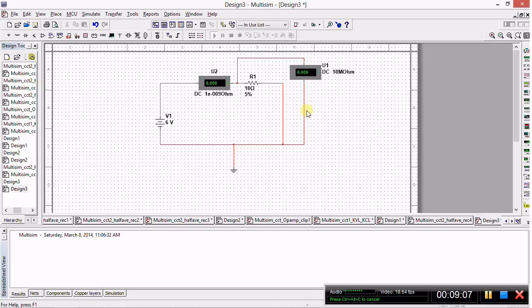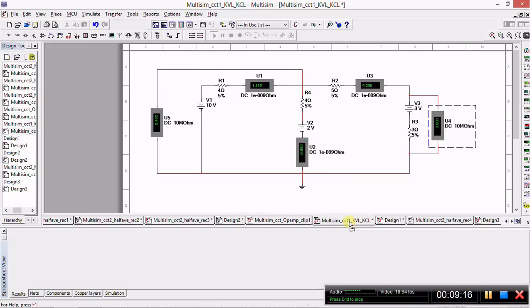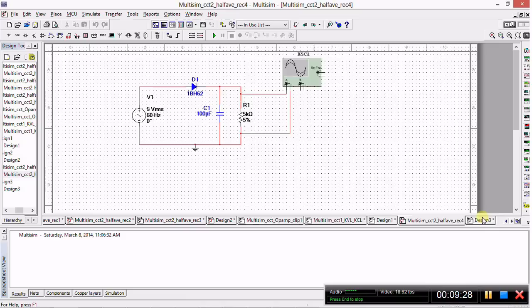Now we have a circuit that can actually be simulated using Multisim. My simulation toolbar is showing up green, meaning I have some other simulation running, so I'll need to check that. There we go. I can return to my design and click this play button to start simulation.